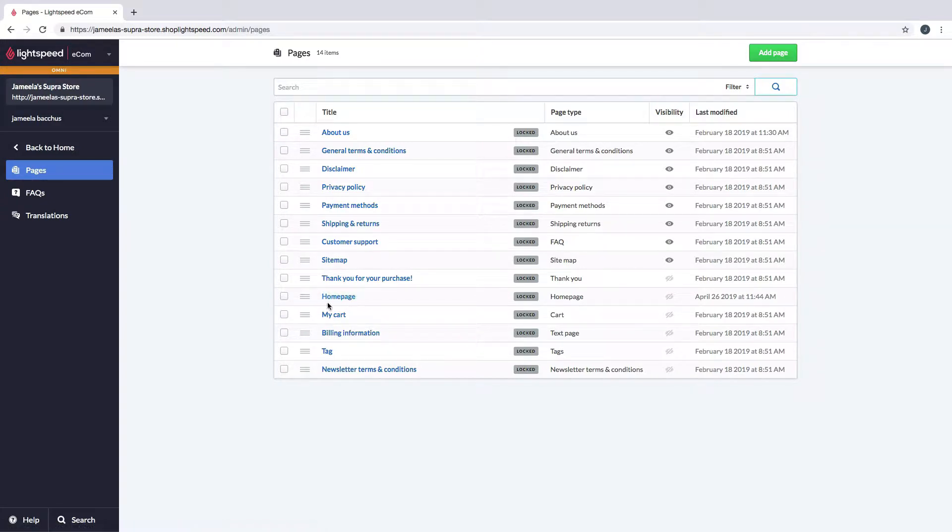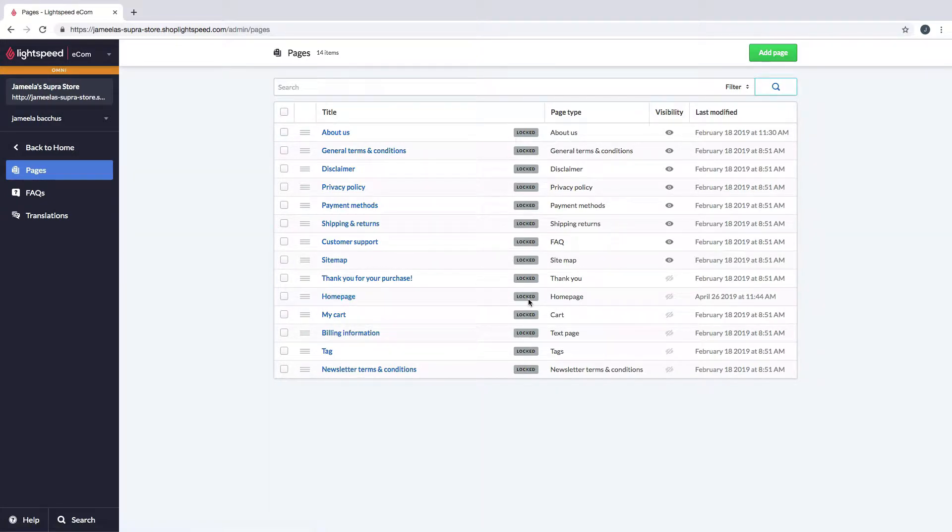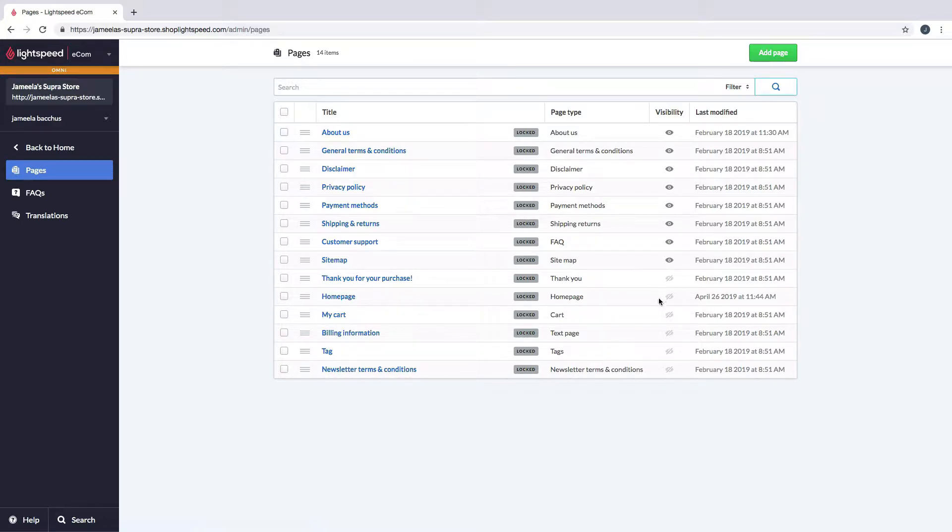I specifically want to look at this one with you today. You'll notice that it's locked, which means you cannot delete it, and it's also marked as invisible. But that does not matter. Even if it's marked as invisible, the changes that you make within homepage will still show up on your homepage.